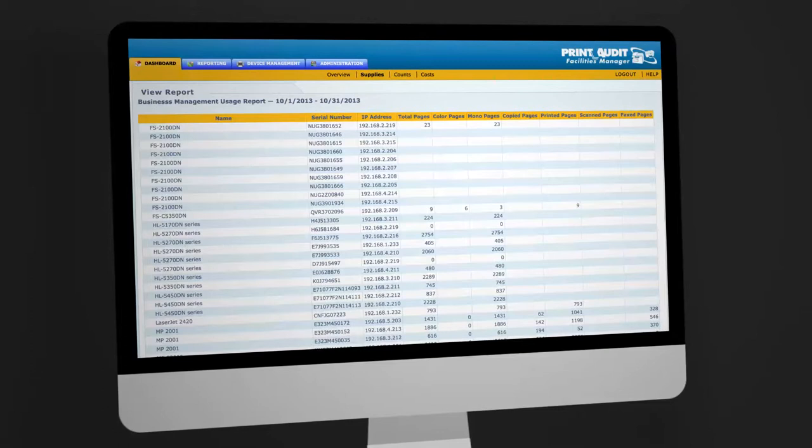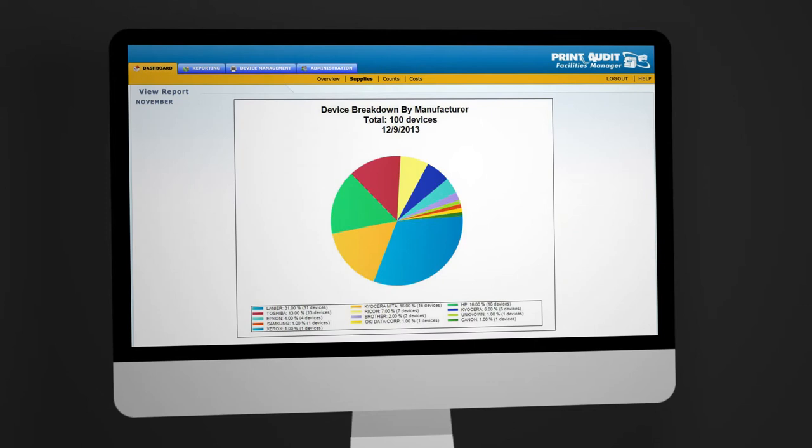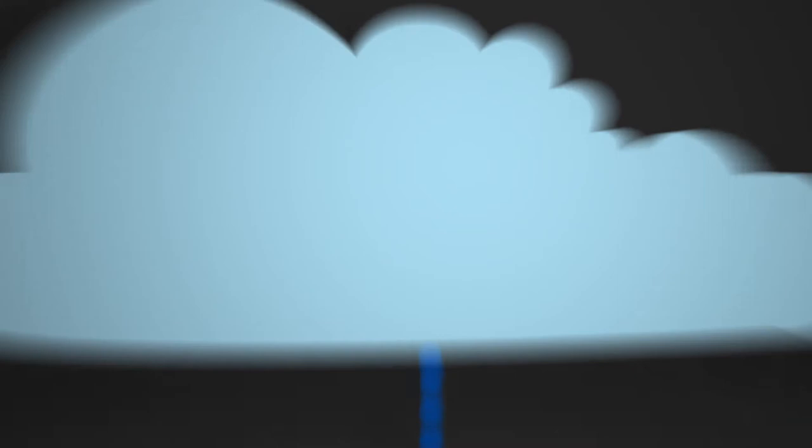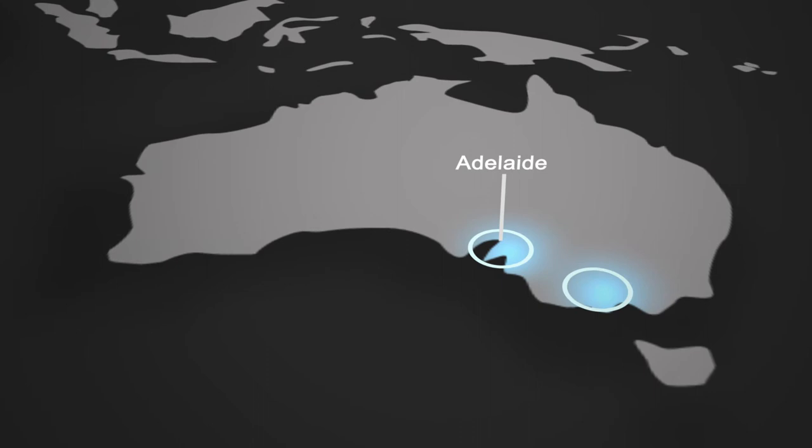Our job is to take over the task of monitoring your print and copy system so that we know before you do when you need toner, what your meter readings are, and when you're due for a preventive maintenance cycle so you can focus on what you do best. In the case of a machine malfunction, you can rest assured that a tech will be on-site in your office in as little as two hours.